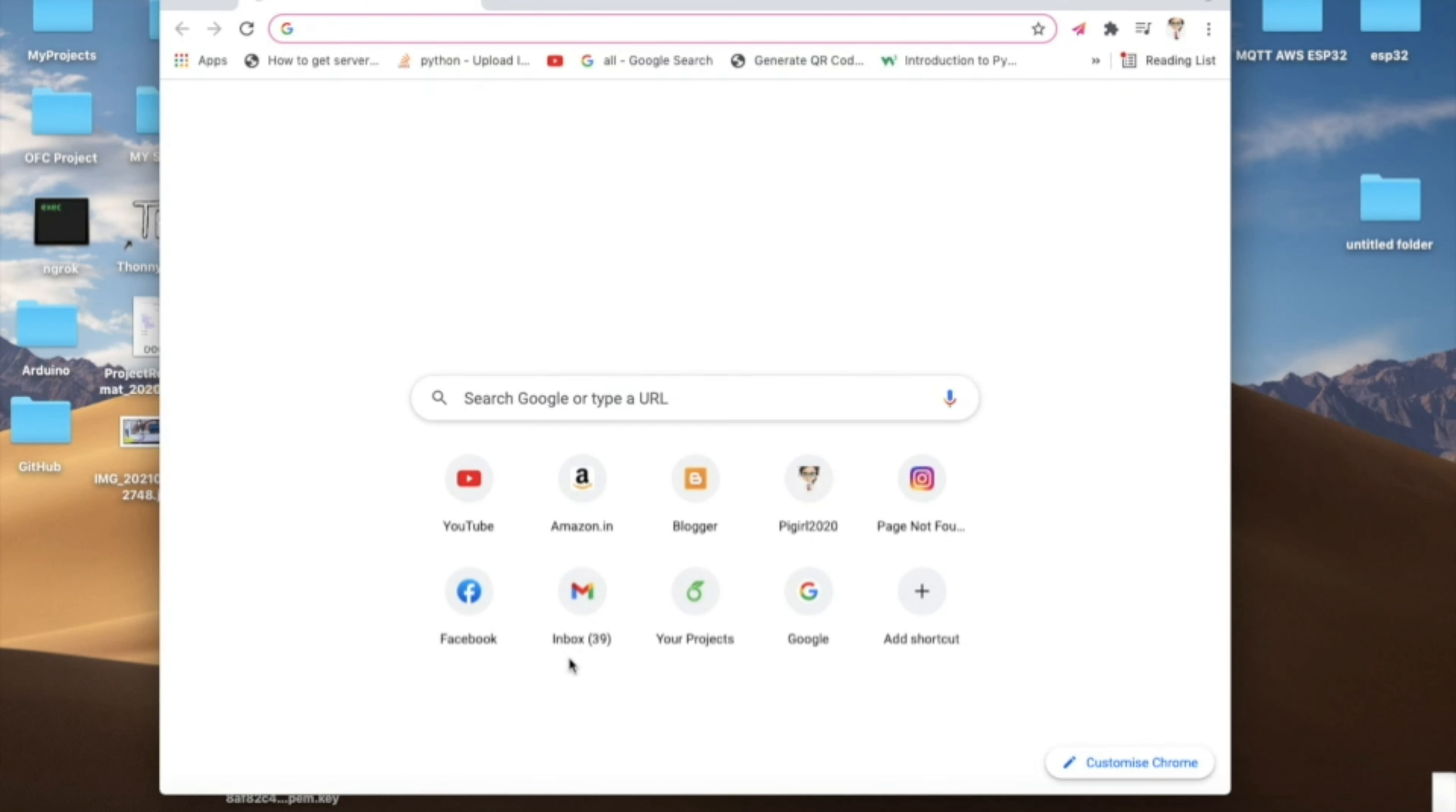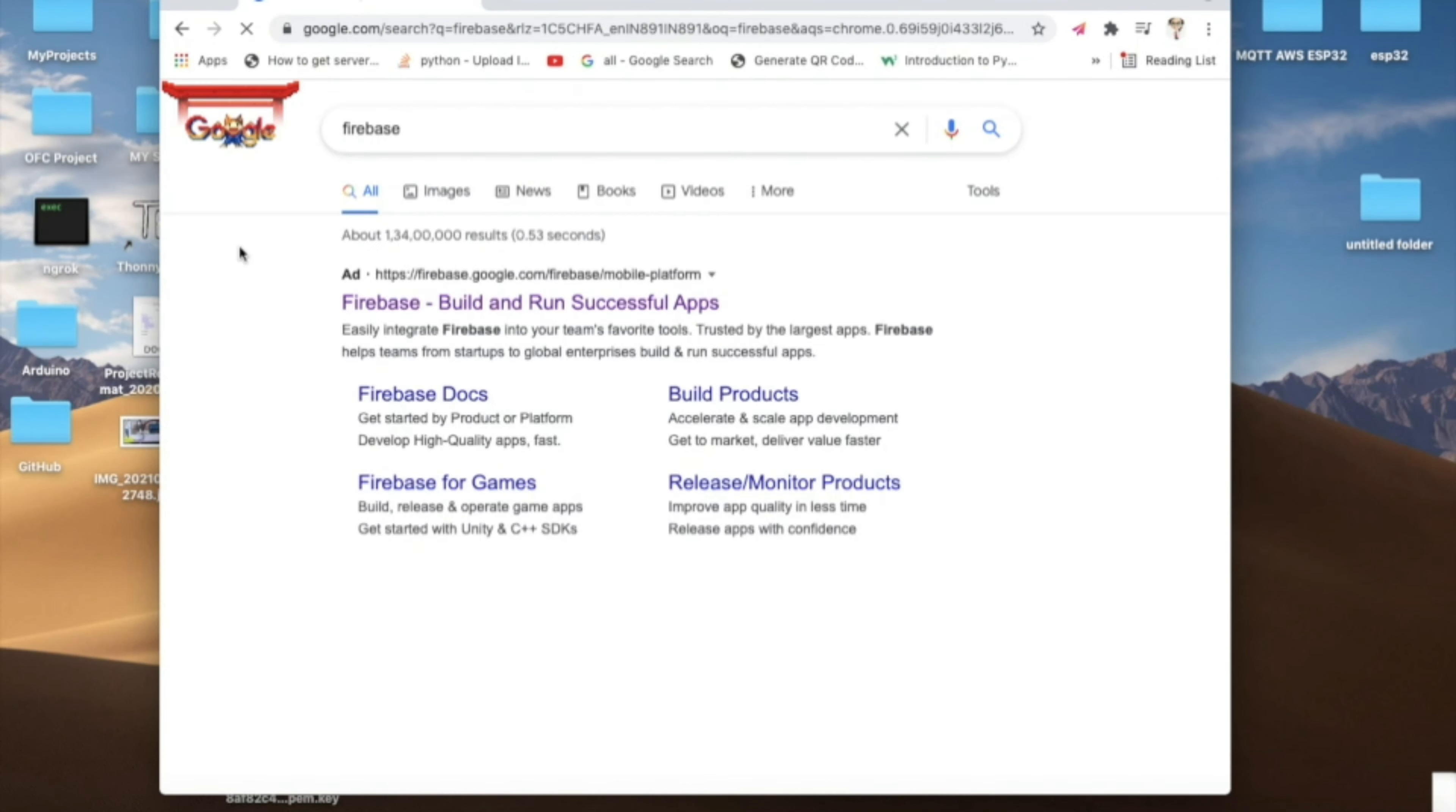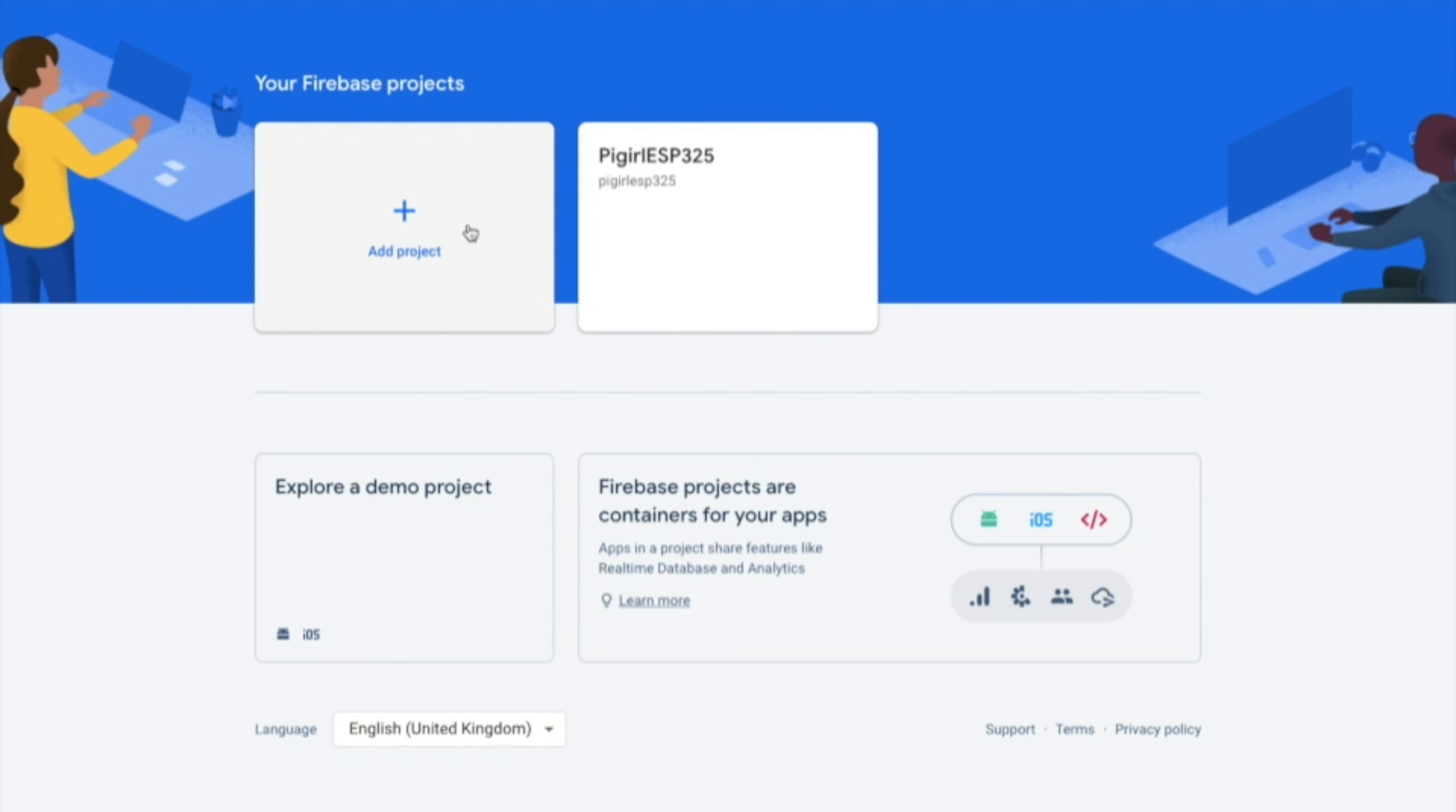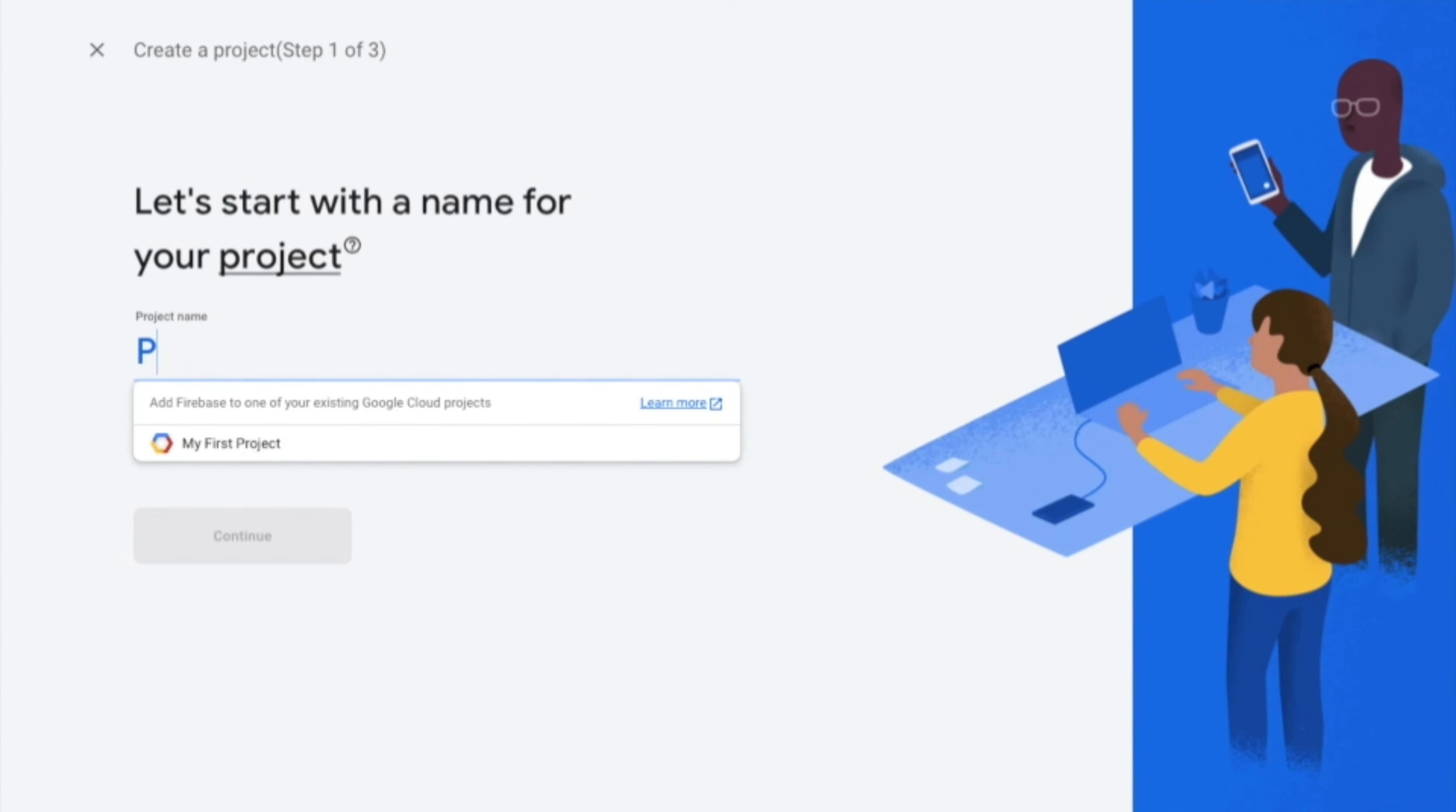Go to Chrome browser and search for Firebase and click on the link. So get started with Firebase. After this you need to add a project and name the project with the desired name.